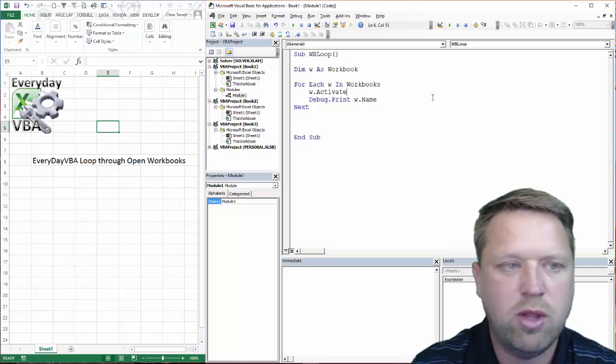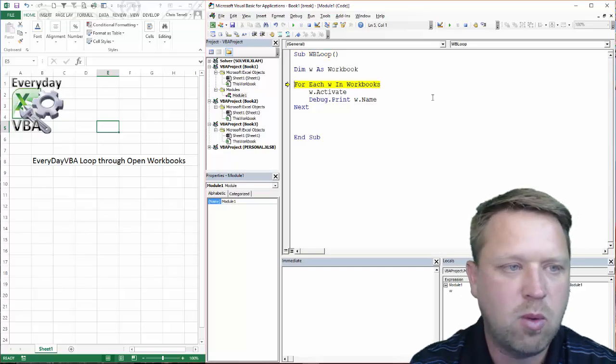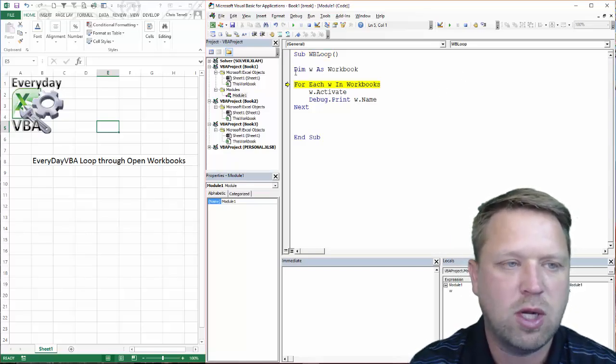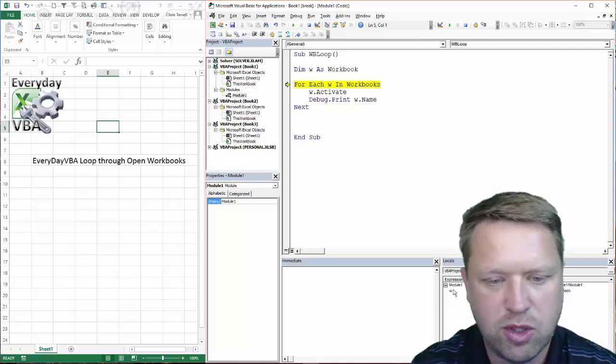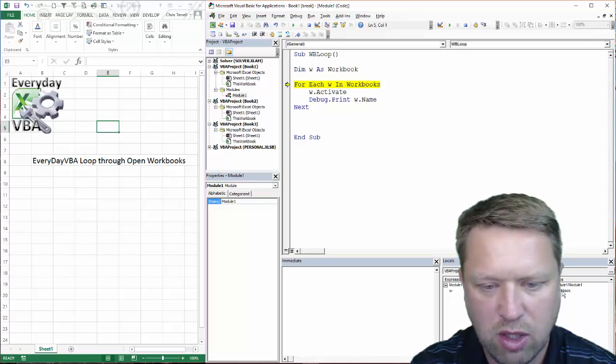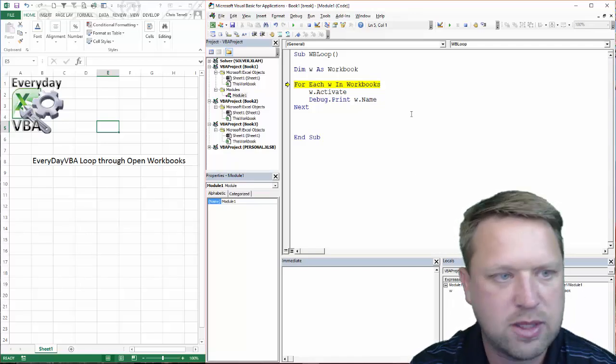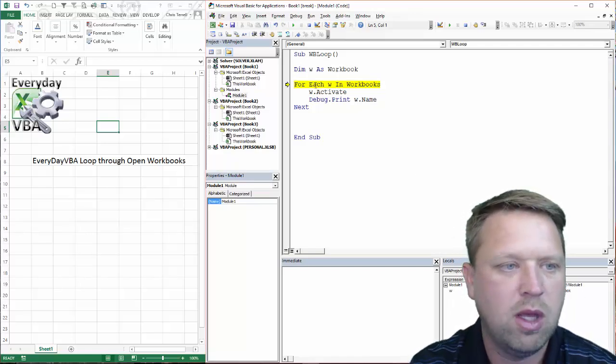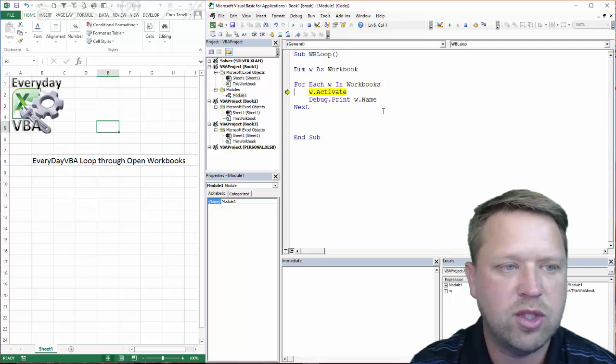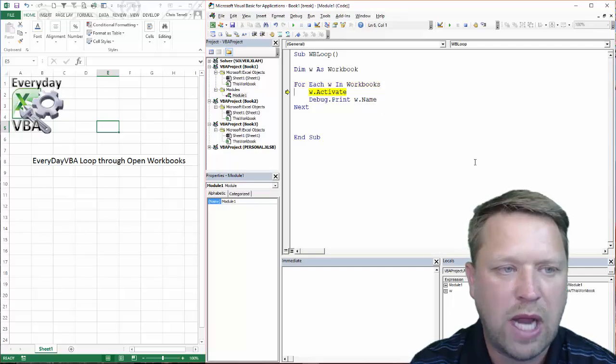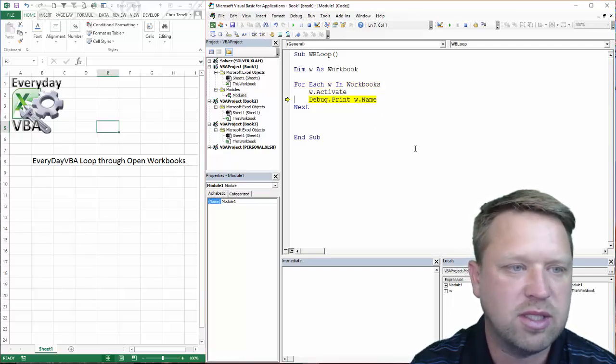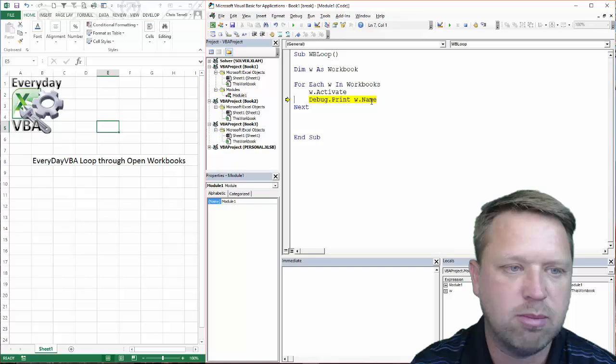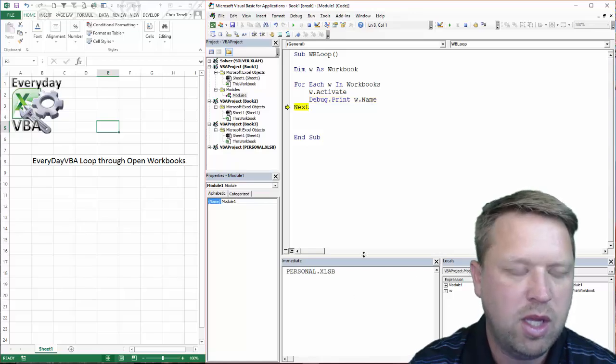And now we're going to go ahead and run through this macro real quick. You'll notice it doesn't actually process that. It just sets it. And you'll notice that it's down here and it's the workbook type. And it's going to go through each. And we're going to activate it, which basically means it's just going to set it and it's going to print it.